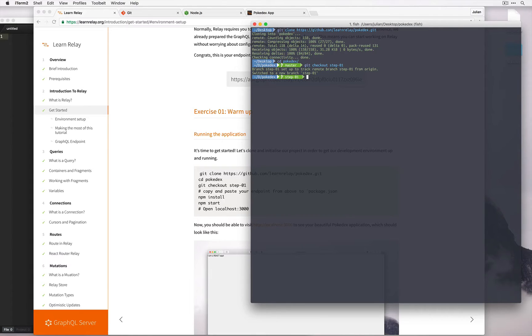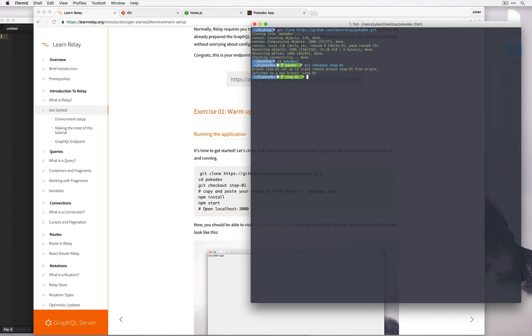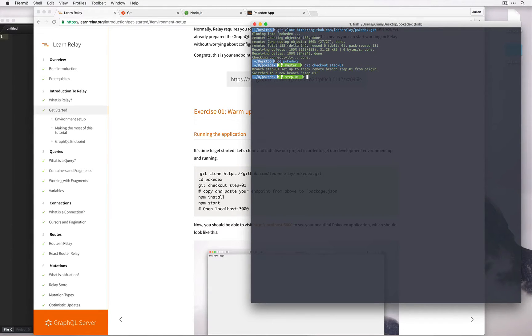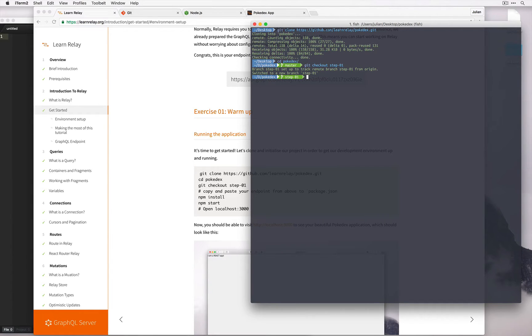At this point it's worth noting that this tutorial is broken down into several steps, and each step corresponds to a branch in this repo that we just cloned. We're in the step one branch now, but later on as this tutorial develops and we reach higher steps, we can check out to the branch corresponding to that step. Those branches will have the code that's appropriate to that step.